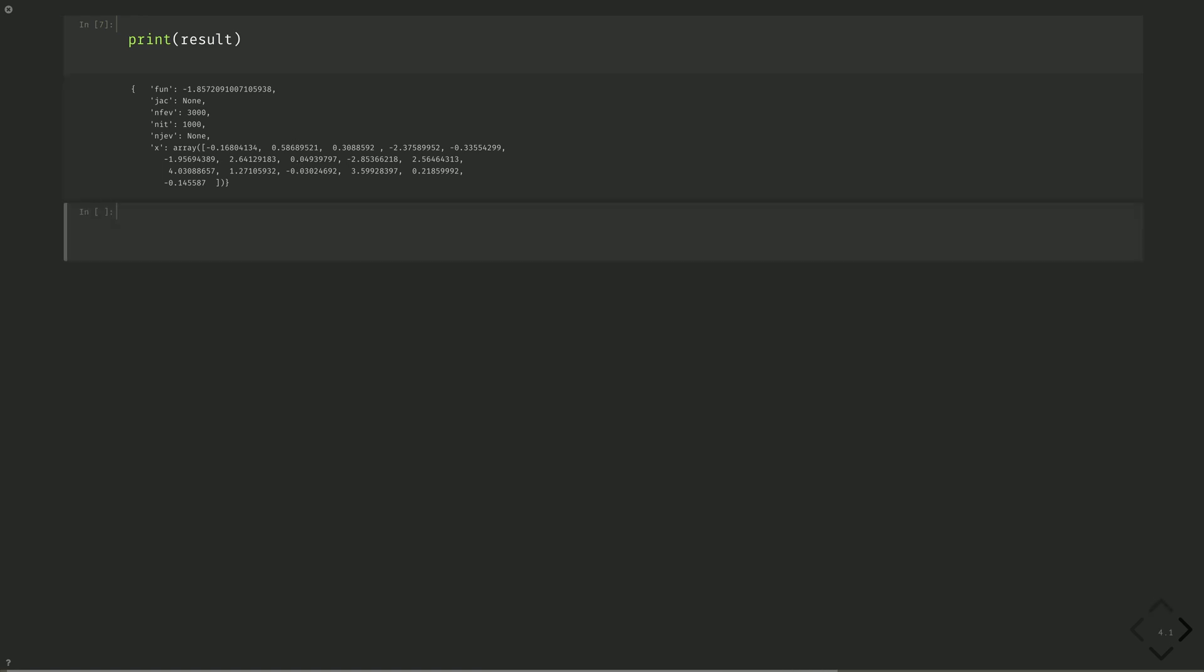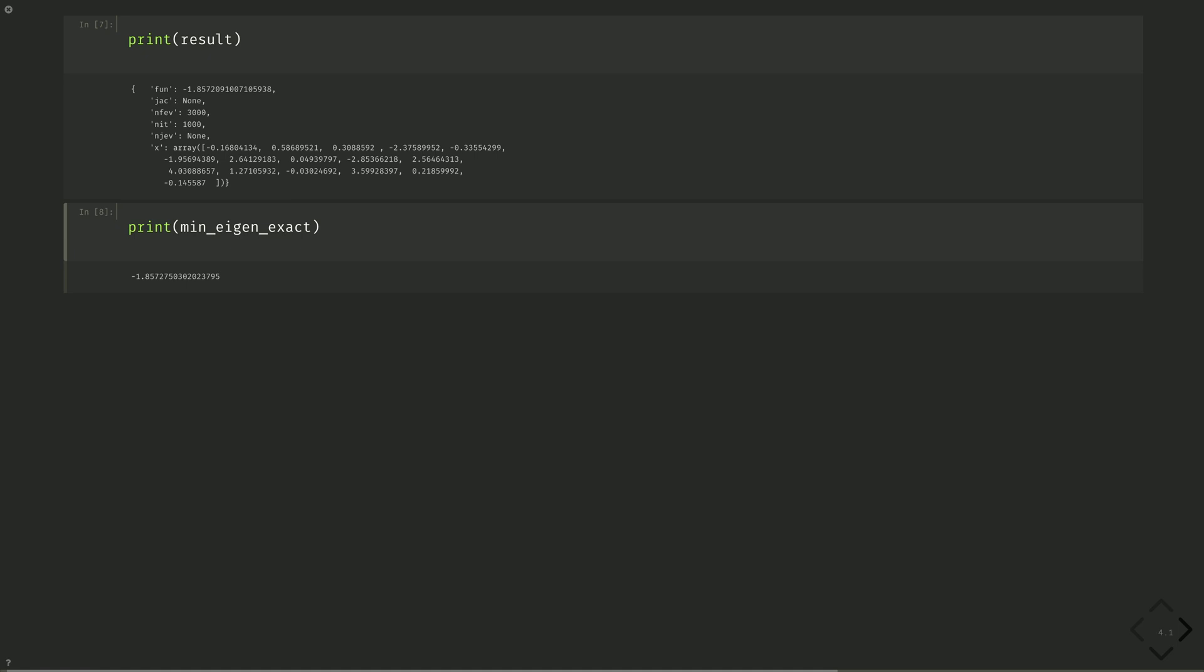Let's compare our optimized energy to what we got from exact diagonalization. Print min eigen exact. We see results agree very well when simulated by a state vector simulator. Now let's do this for real.